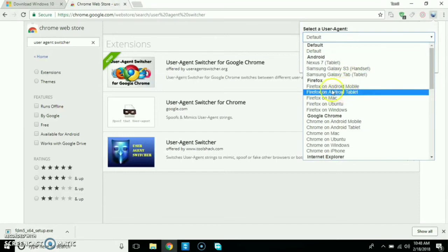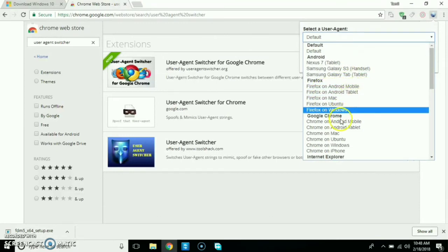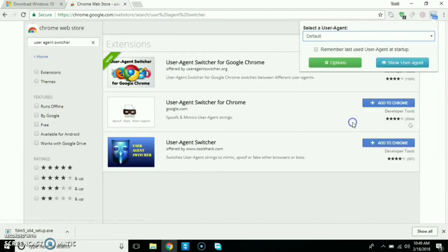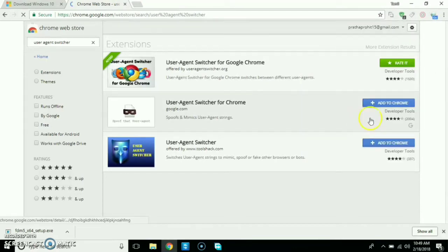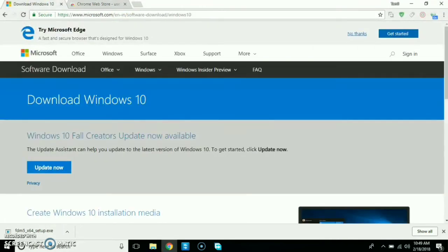You can click on Android. You can click on Firefox on Android mobile. Click on Android mobile. Now there is a mobile application. You can download the browser.